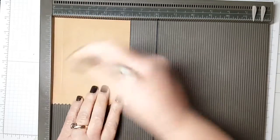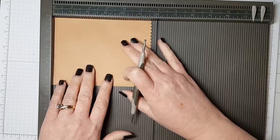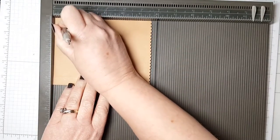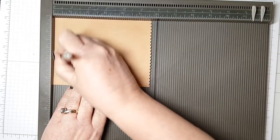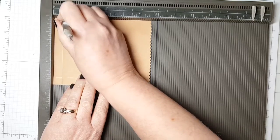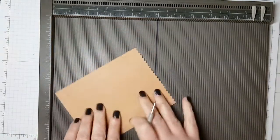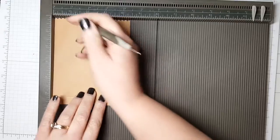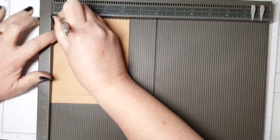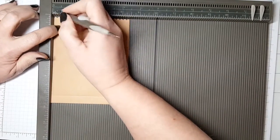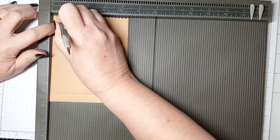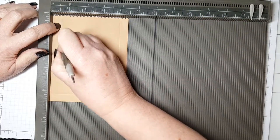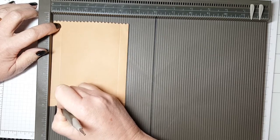Moving on to creating the bag, I am using my scoreboard and I am scoring it at the one and a half inch mark on all three sides opposite the opening. You can change how big you want your treat bag to be by changing the dimensions of where you score it.